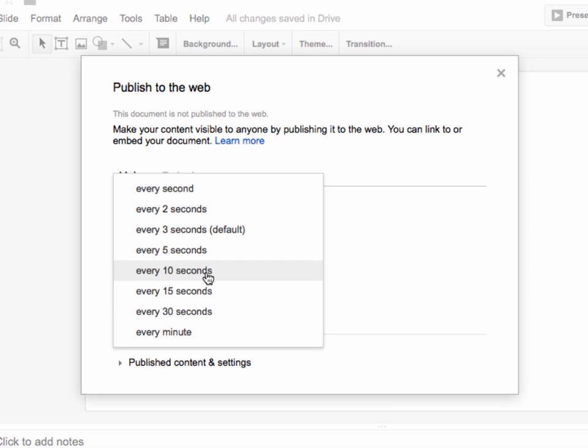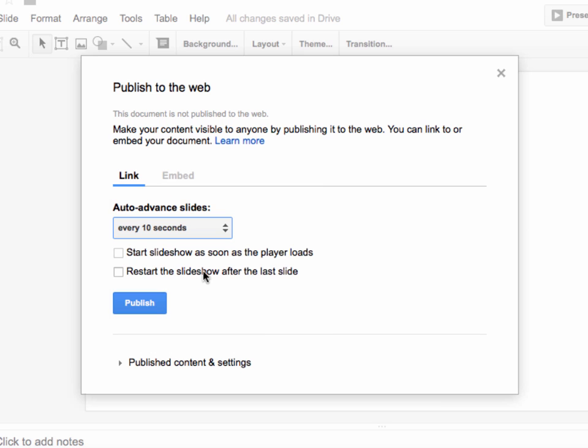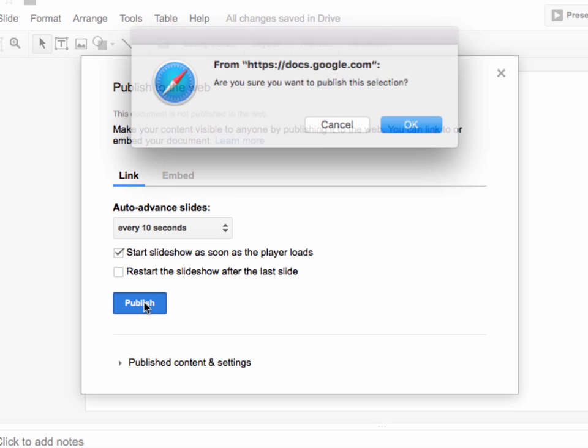And I'm going to choose auto-advance every 10 seconds. Now you'll notice that they don't have a 20 second option. I'm hoping that they'll add one soon, but right now I only see 10, 15, and 30, so I'm going to choose the 10 second option. And here you'll also choose if you would like the slideshow to play as soon as the player loads. And then choose Publish.